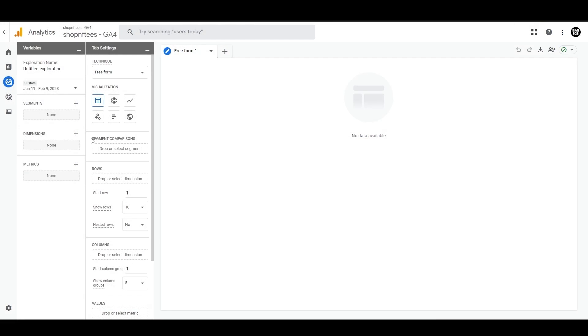In conclusion, creating audiences in GA4 is a great way to understand your website visitors and deliver personalized experiences. Whether you want to create a custom audience or use a suggested template, GA4 makes it easy to get started.